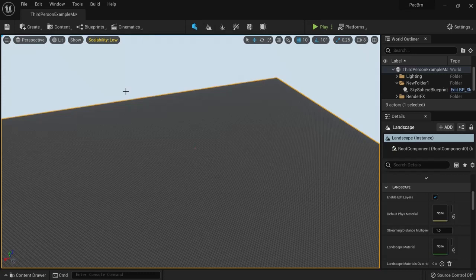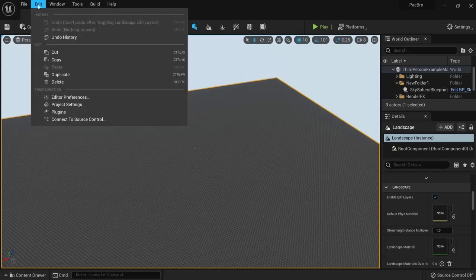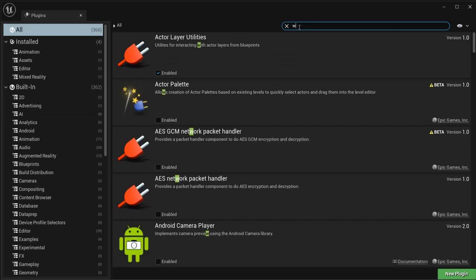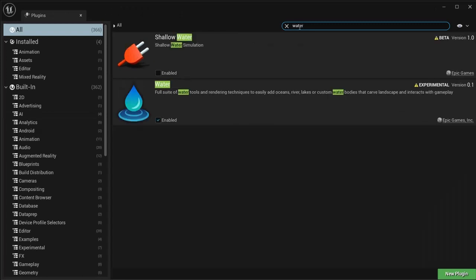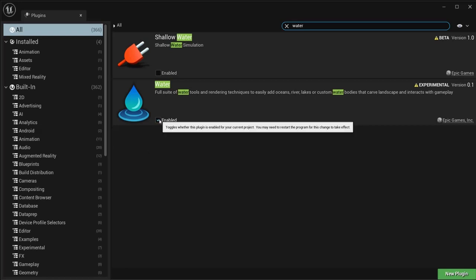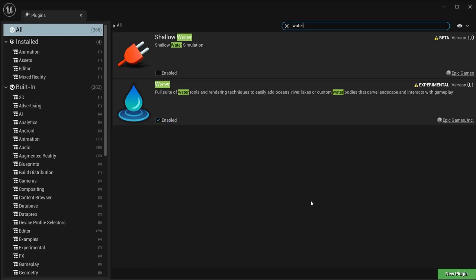Next, we need to enable the water plugin. Go to Edit Plugins, search for water, and check the box called Enabled. Your Unreal Engine project will need to restart, but then you'll be able to add water to your project.